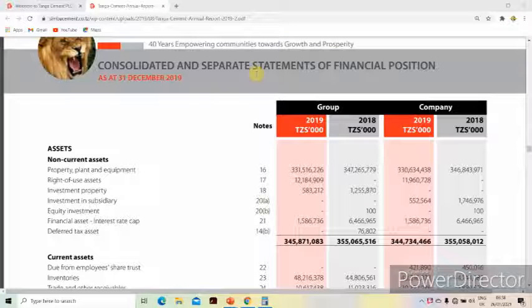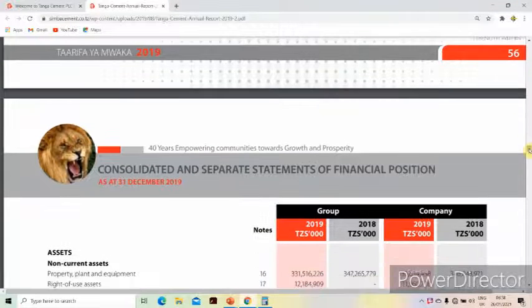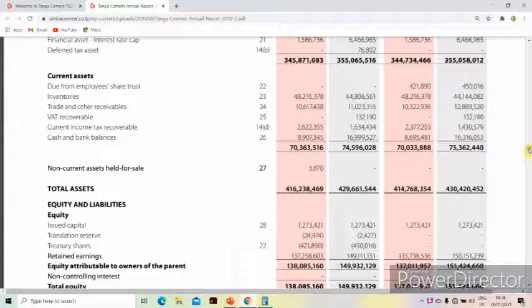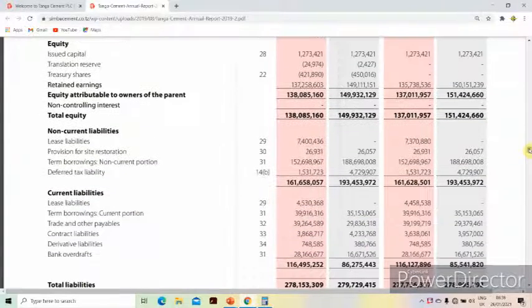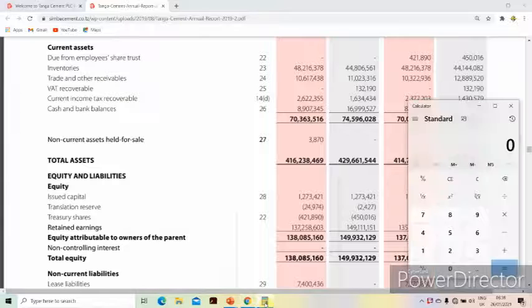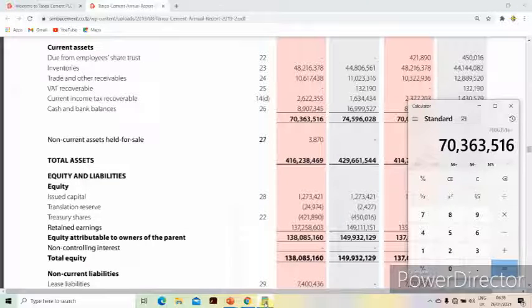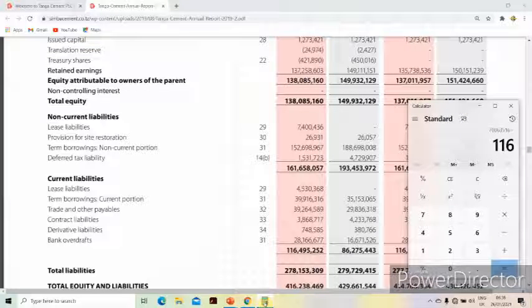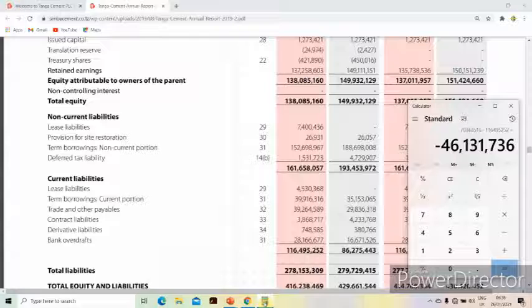Here we have the statement of financial position for the company, and we're going to look at the working capital ratio as of 2019. To calculate the working capital, we take the total current assets — valued at 70 billion, 363 million, 516 thousand — and subtract the current liabilities of 116 billion, 495 million, 252 thousand.